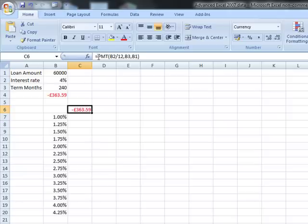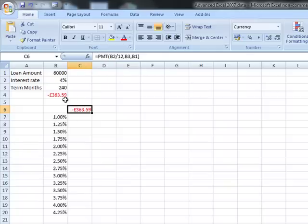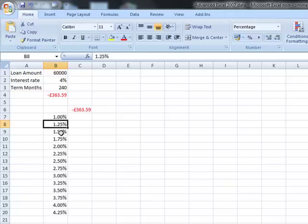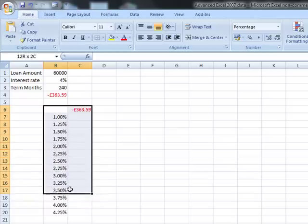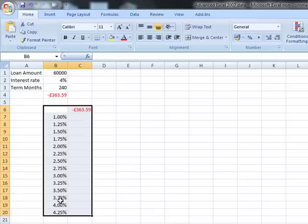You can see in the formula bar that we have the function available. The next step is to tell this function to replace the 4% figure, which is in cell B2. Instead of using B2, we want to use each interest rate value in turn. So what we do is select the area we're working with — the formula and all the interest rates.